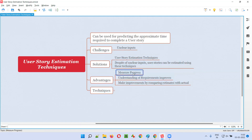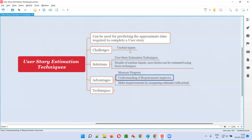If you estimate a story, you can measure your progress during your work — how much you completed, how much is pending. Understanding of requirements also improves. In the process of estimating the stories, we need to understand the requirements; without understanding the requirements, it will be very difficult to estimate the stories. Indirectly, we are understanding the requirements, and this process of estimating the stories is improving our understanding of the requirements. That's another advantage we get by estimating the stories.